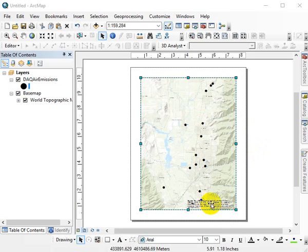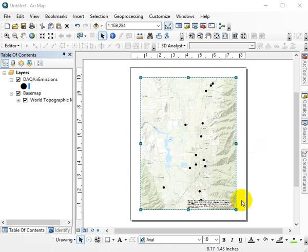No one's a big fan of these basemap credits in ArcGIS, so let's get rid of them. And let's do it Esri style.